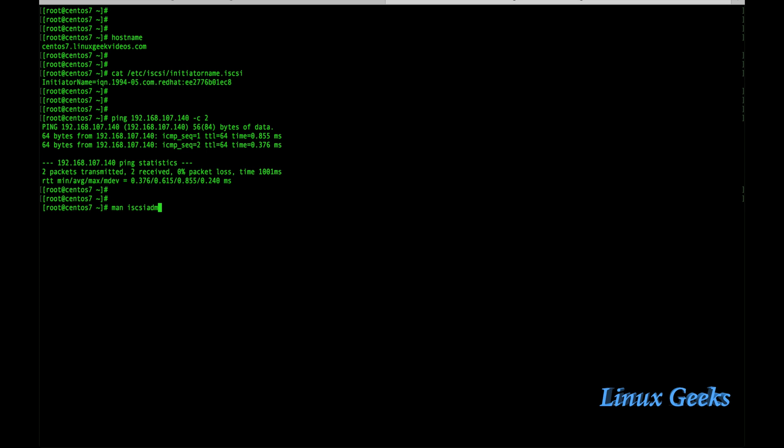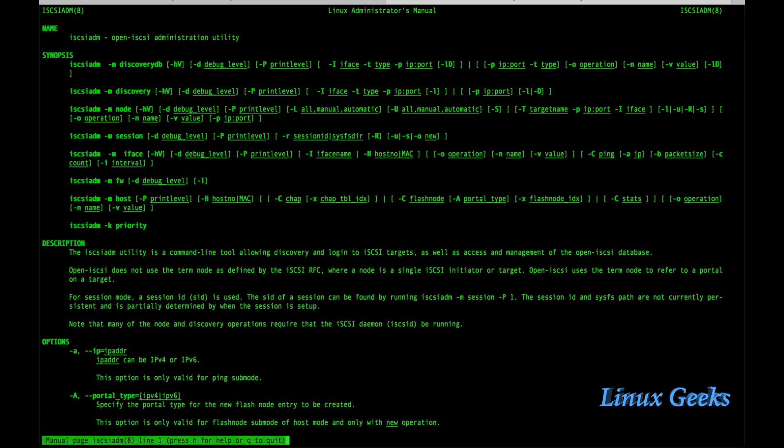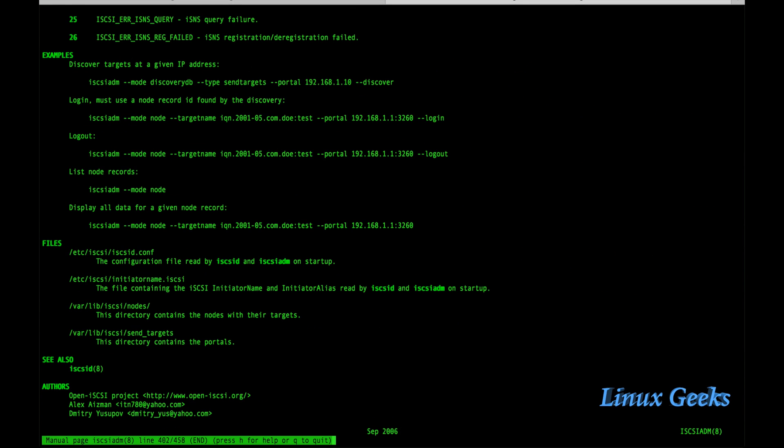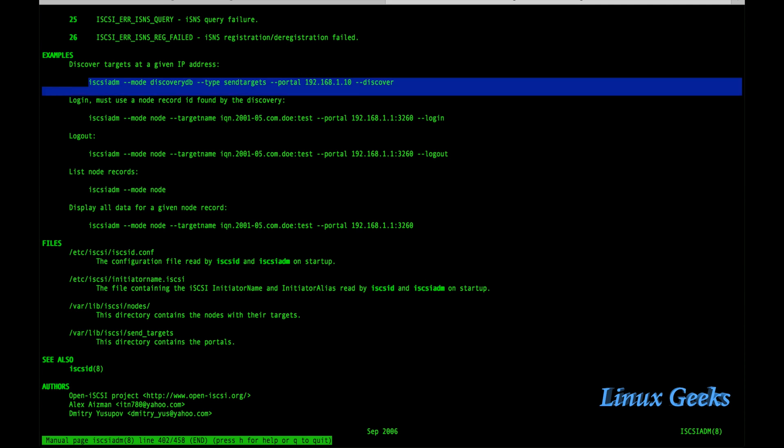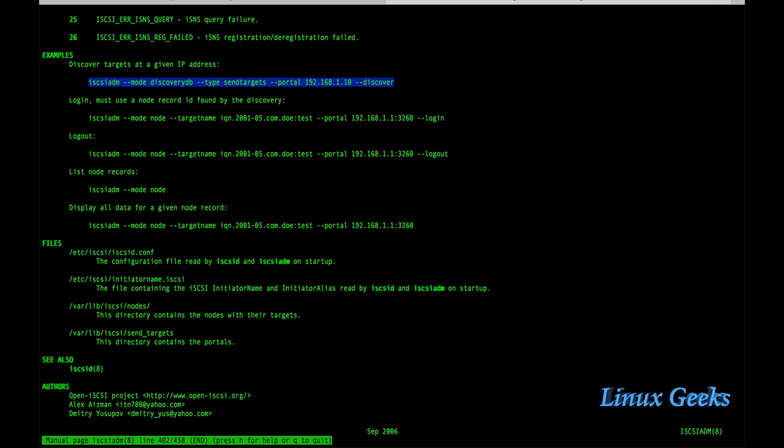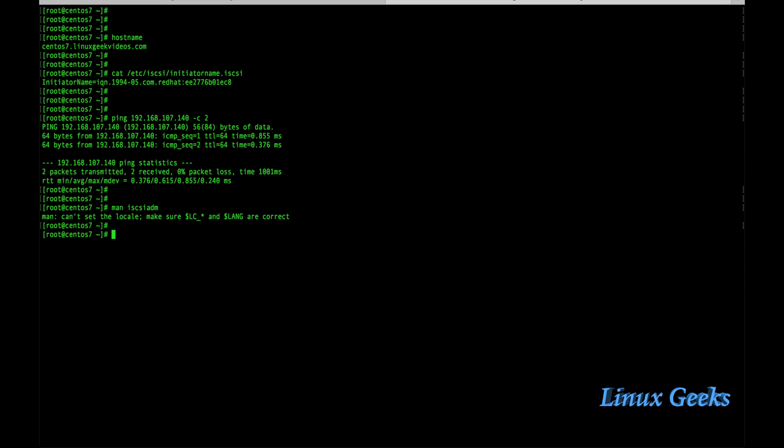I am going to run the man page: man iSCSI-ADM. Press shift and g to get to the bottom. We can see discover target at the given IP address. I don't want to remember this long command, just copy the command. Paste it here and replace the IP with the server or target CLI server's IP. It's 192.168.107.140 and press enter.